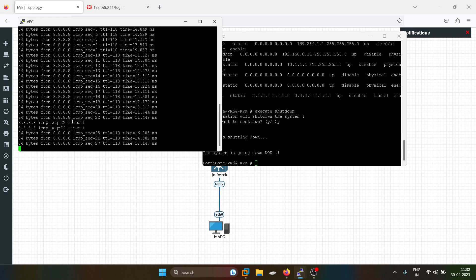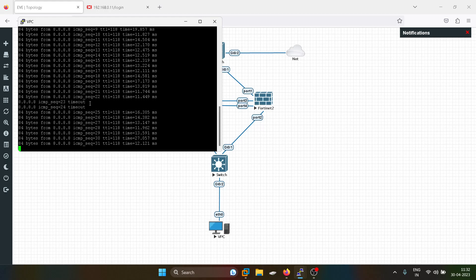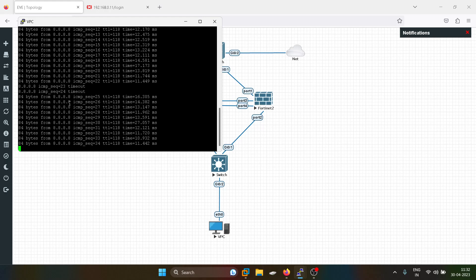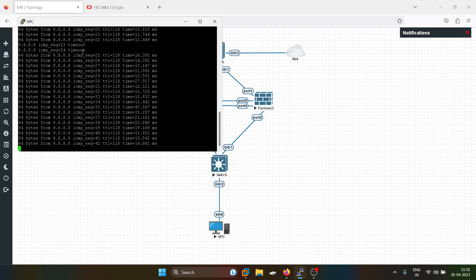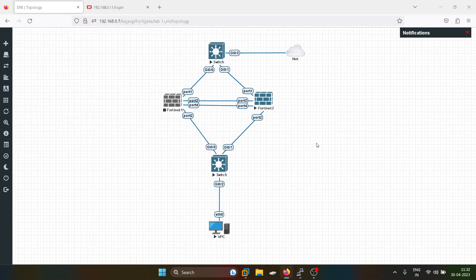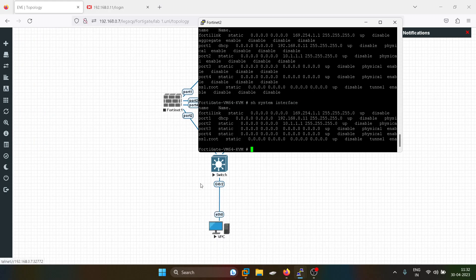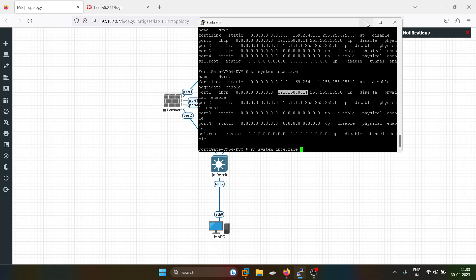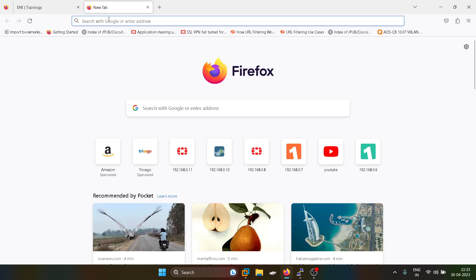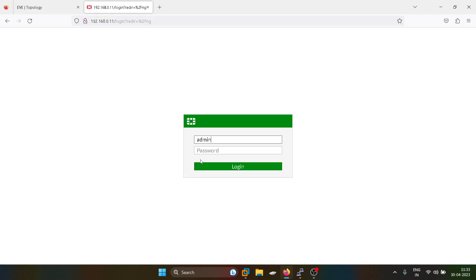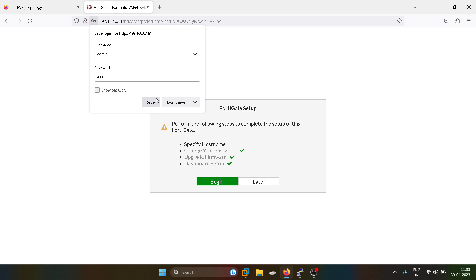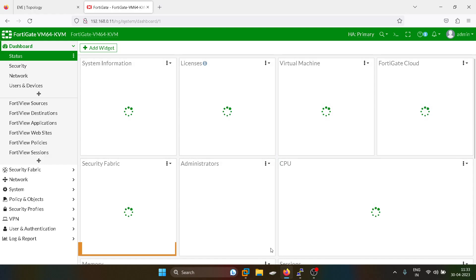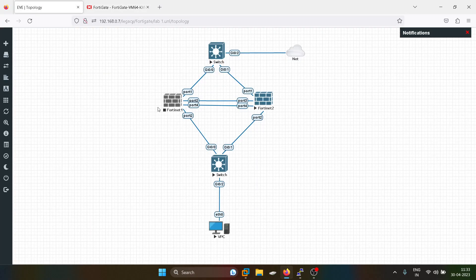As you guys can see, there was only packet loss for two packets. I can consider this downtime as very, very minimum downtime. Not even 1% of the traffic will have dropped in real-time scenarios. Now .142 is active. This is all about the high availability setup for FortiGate firewall.